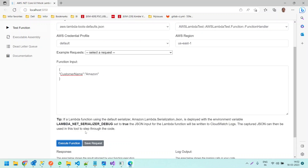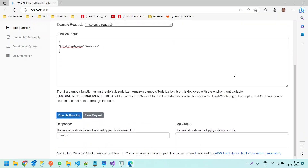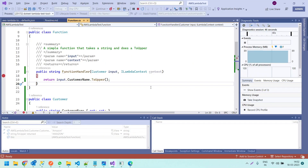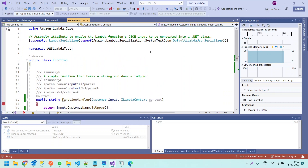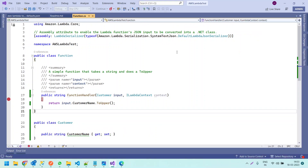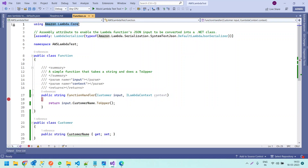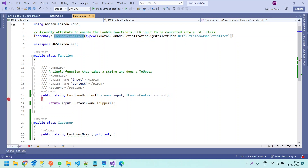If you go to the response, you can see 'AMAZON' returned in capital letters. Now let us publish this Lambda function to AWS. As we created the function with this template, all required NuGet packages and namespaces are already included — specifically the Amazon.Lambda.Core namespace. There is also an assembly attribute to enable Lambda functions' JSON input to be converted into a .NET class. Because of this default Lambda serializer, we are able to convert the JSON input string into the complex .NET class.